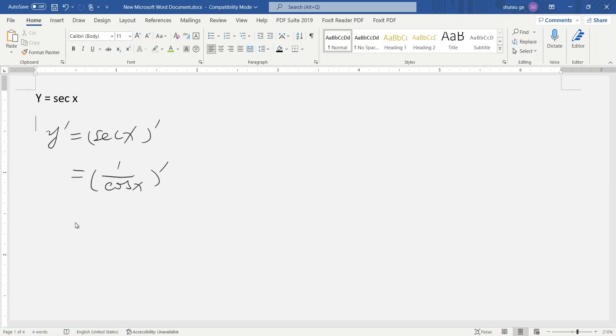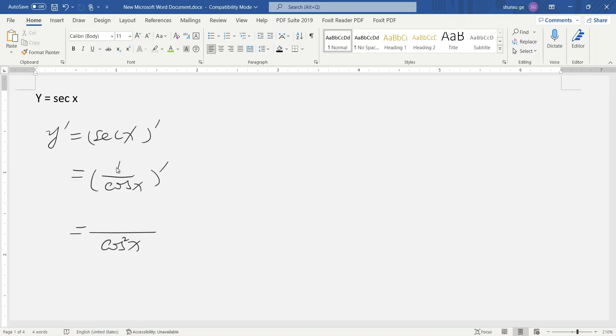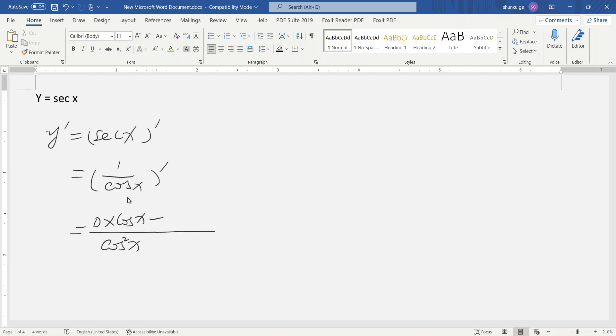So we use the quotient rule formula. Cosine x squared goes in the denominator. The derivative of 1 is 0, so 0 times cosine x, minus 1 times the derivative of cosine x.